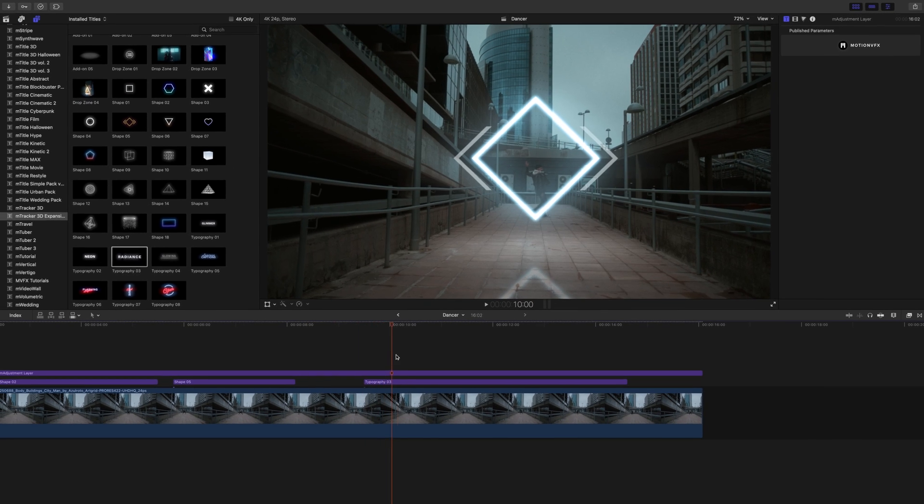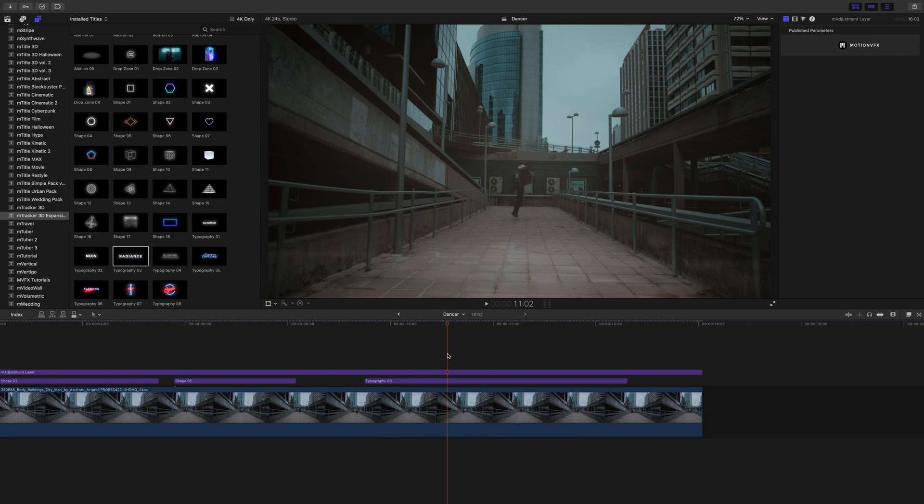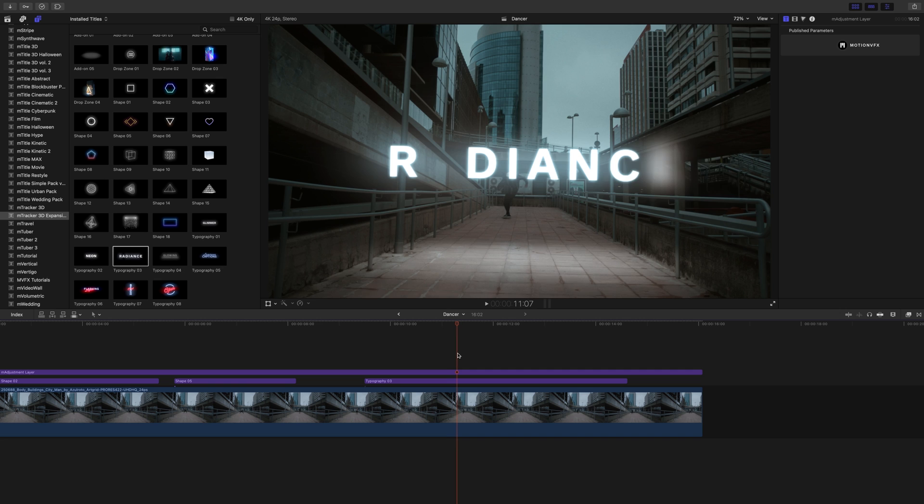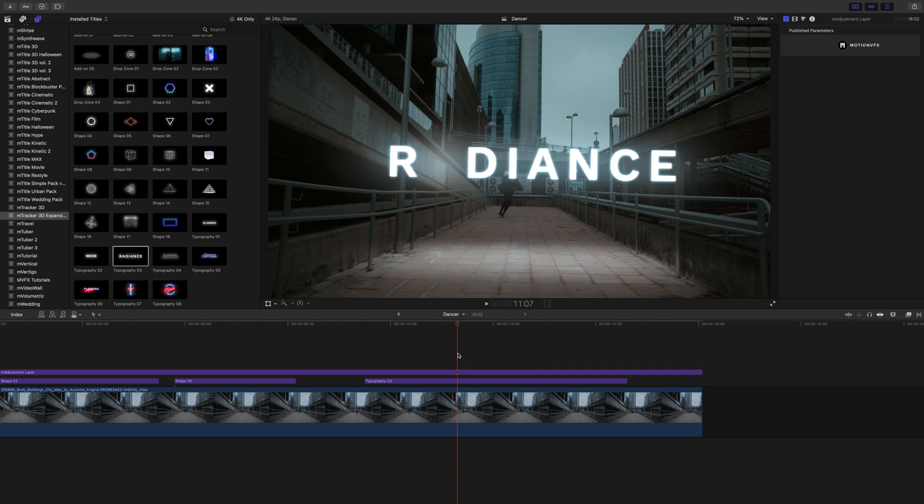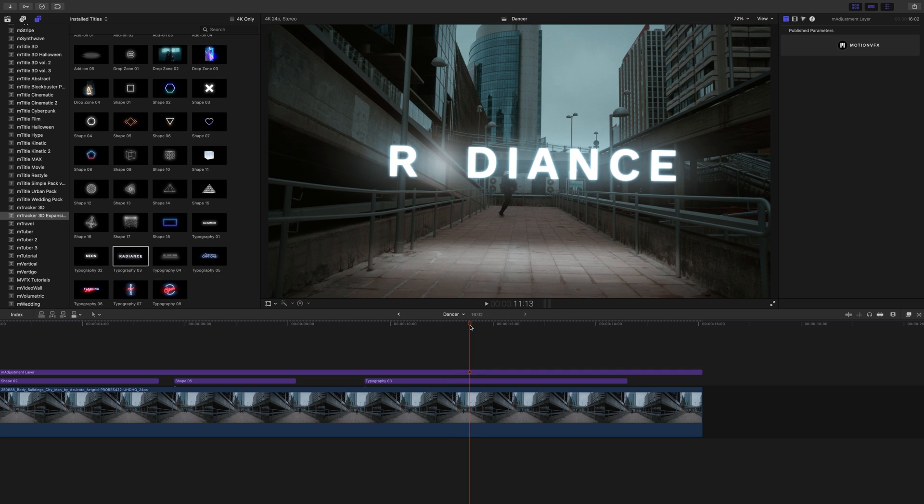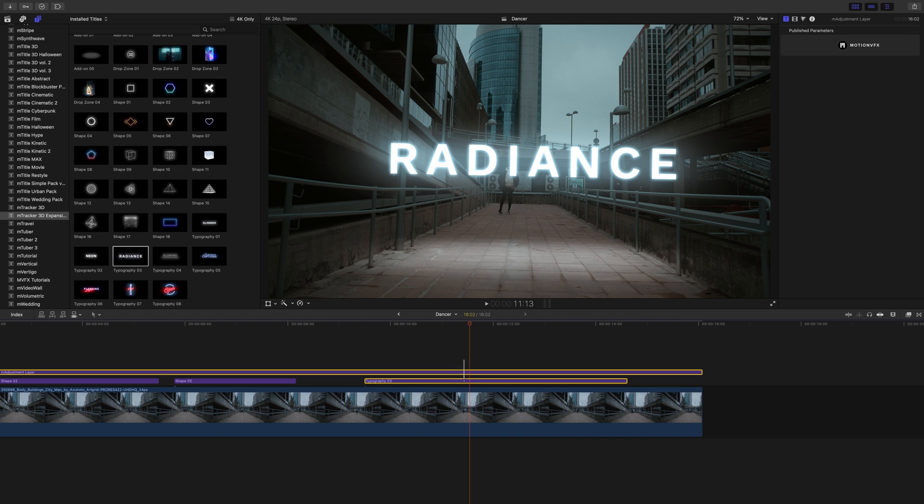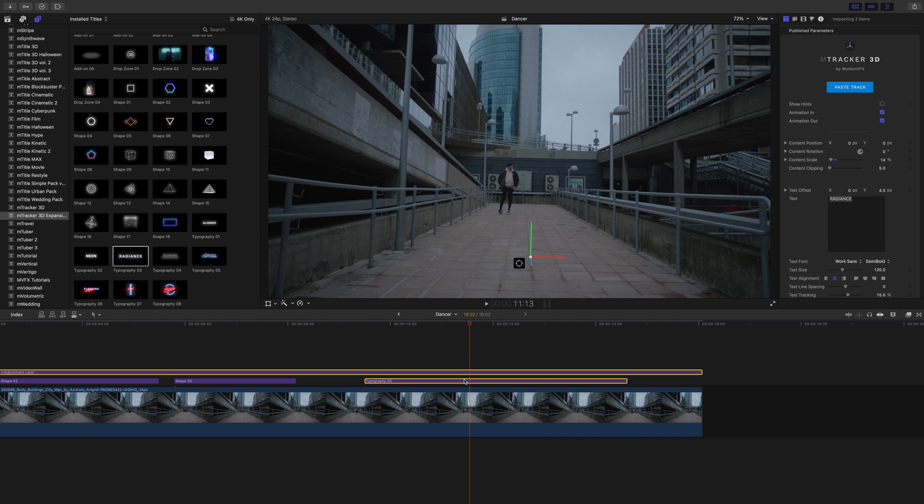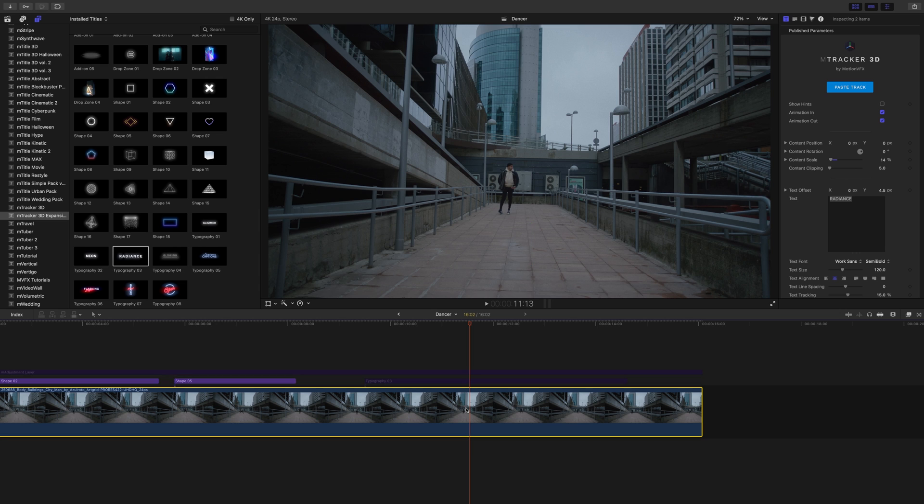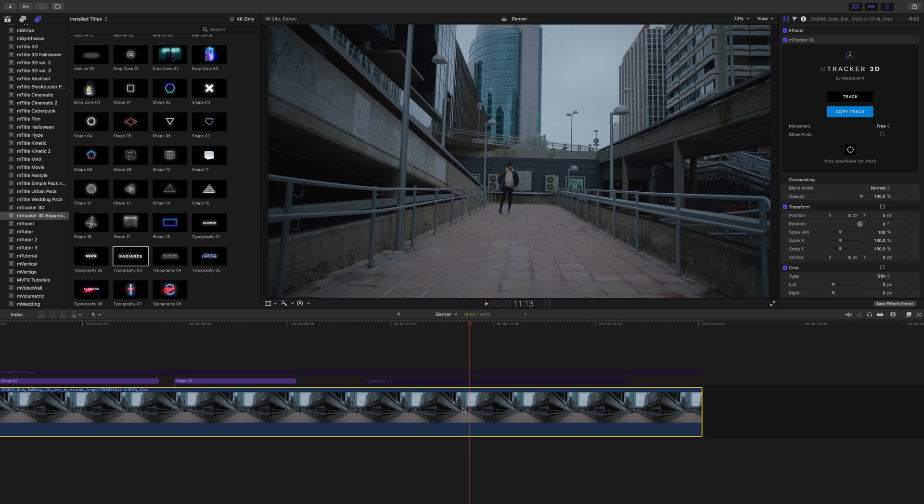We're going to scrub down and show you this typography number 3 really quickly and I'm going to show you how to apply it. I'm just going to go ahead and disable my adjustment layer and typography 3 here.